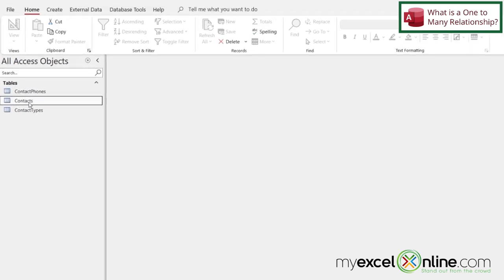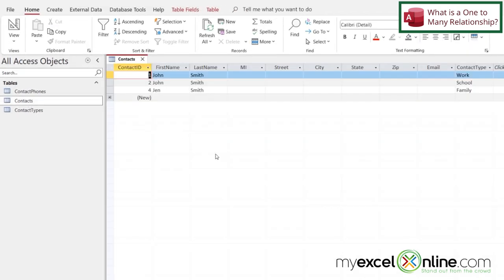And right here is a table called Contacts. If I double-click this table, I can see that I have several different fields in here for first name, last name, middle initial, etc.